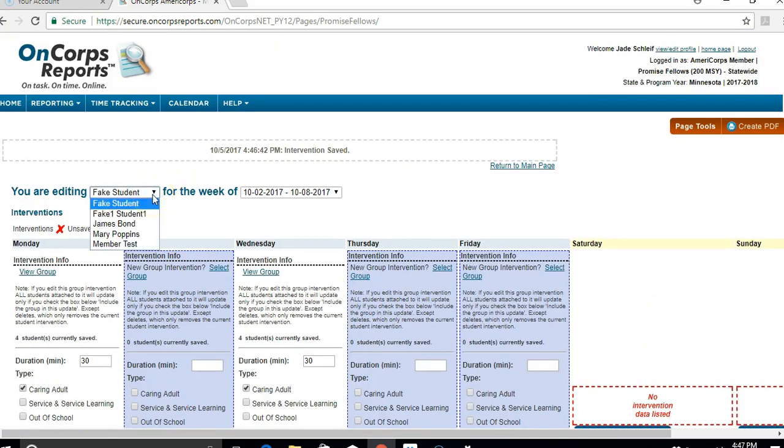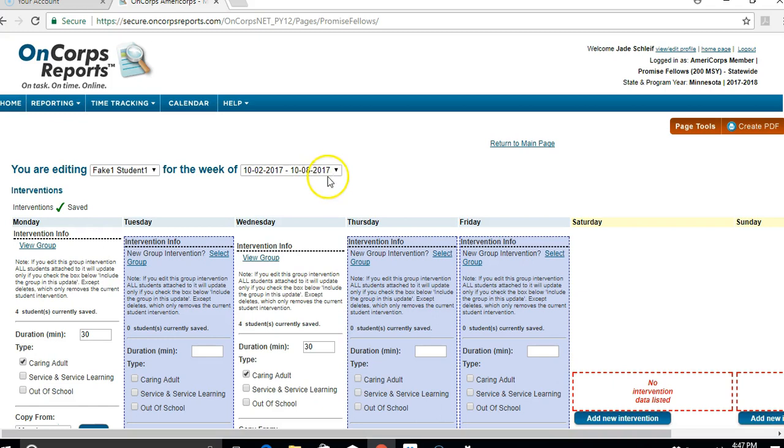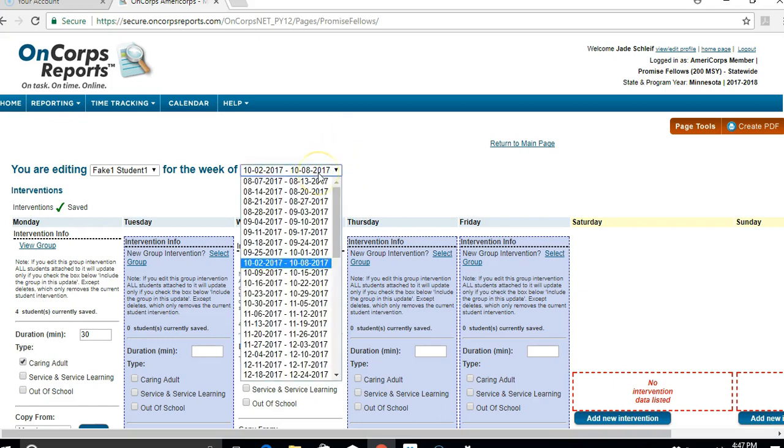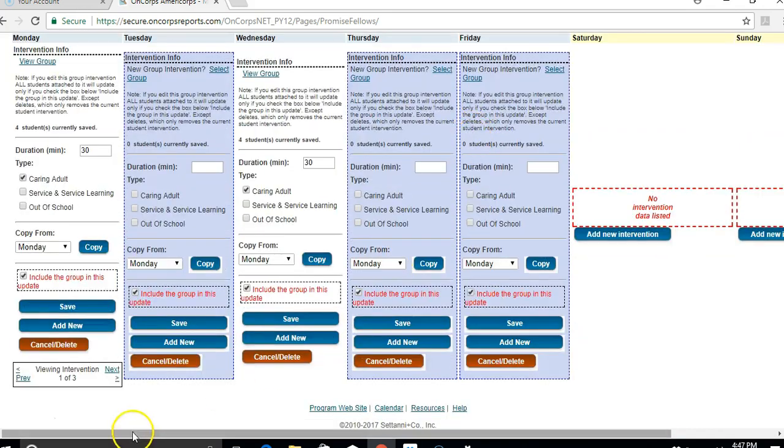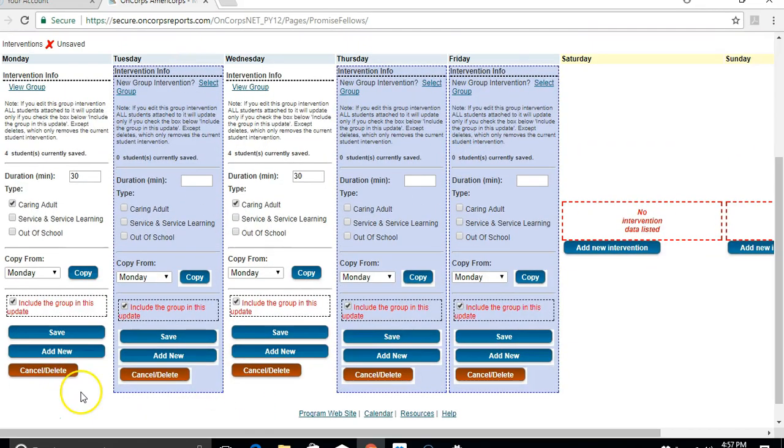If you need to enter more individual interventions for other students, you can go to this drop down menu and pick whichever student you need to work on next. Then make sure you have the right week that you're looking for.